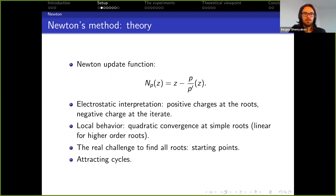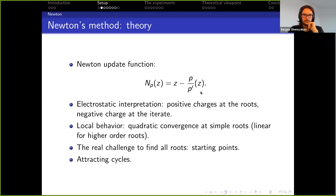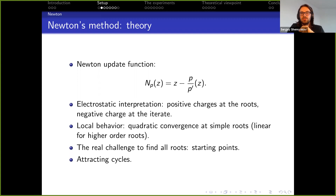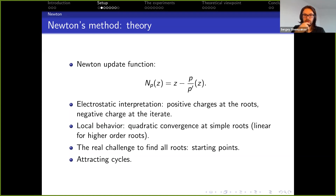Let me start by introducing these methods. Here you can see the formula for the Newton step. One nice way to think about Newton's method is the electrostatic interpretation: you put positive charges at the roots of the polynomial and a negative charge at the iterate, and the electrostatic force felt at the iterate corresponds to the Newton update term.